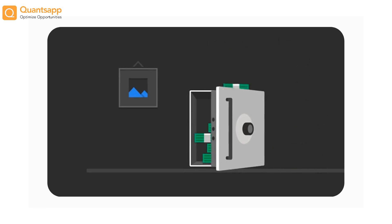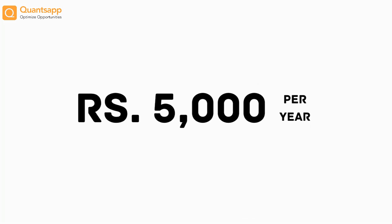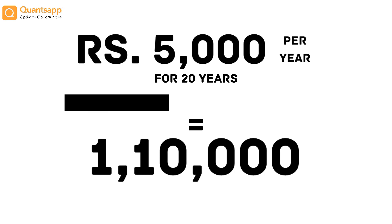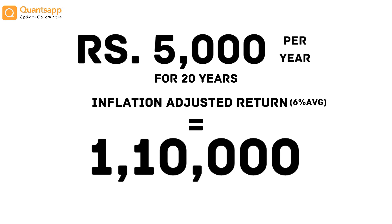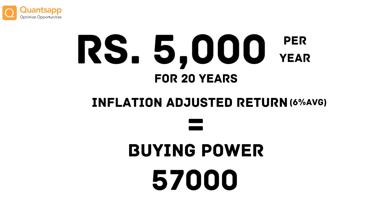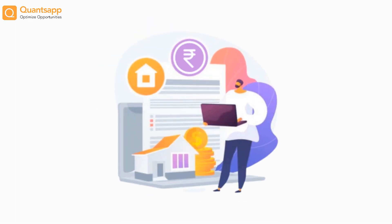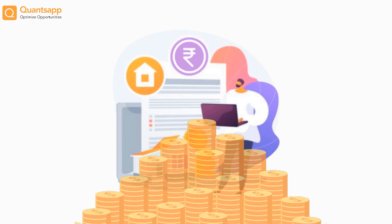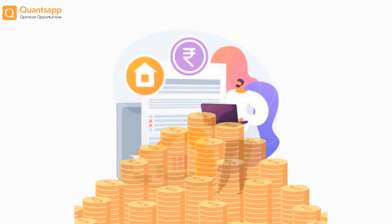Saving 5,000 rupees per year since 2000 will lead us to 1,10,000. However, post inflation adjustments, its buying power would be just 57,000. Investing in an asset returning more than inflation rate will protect your funds and will grow your wealth.